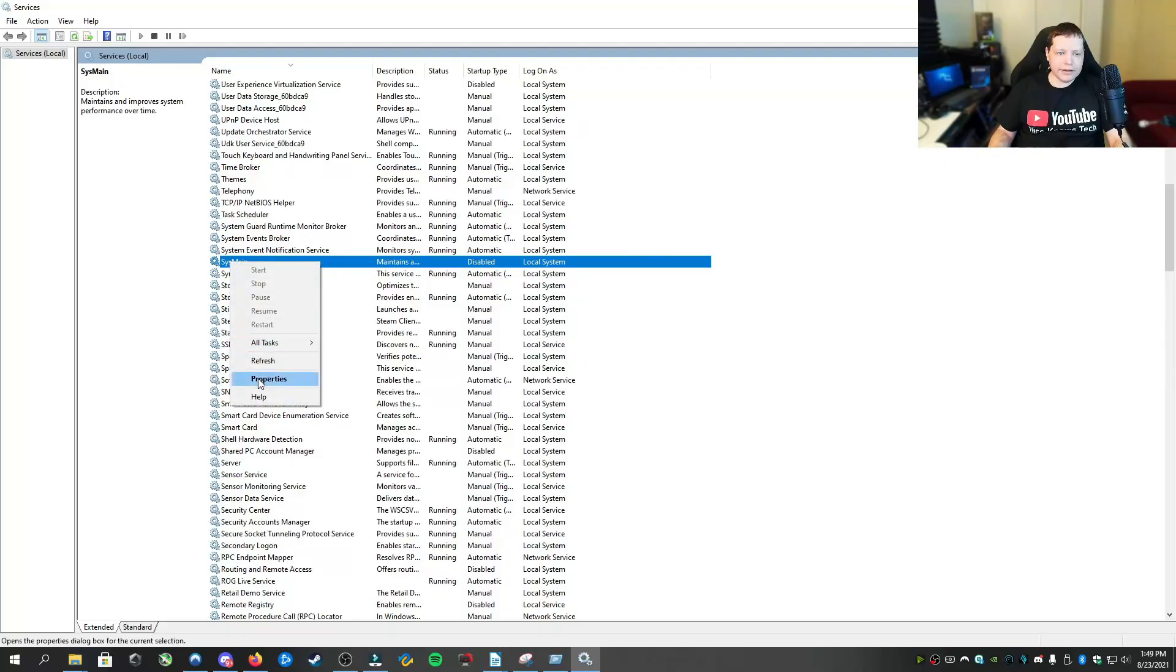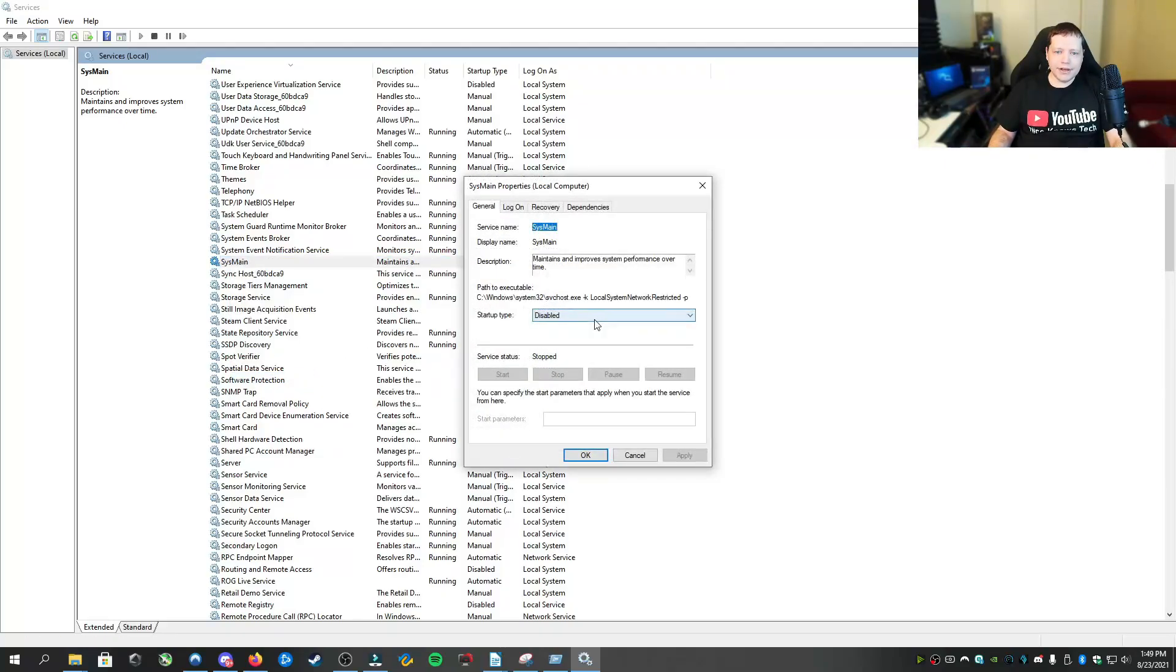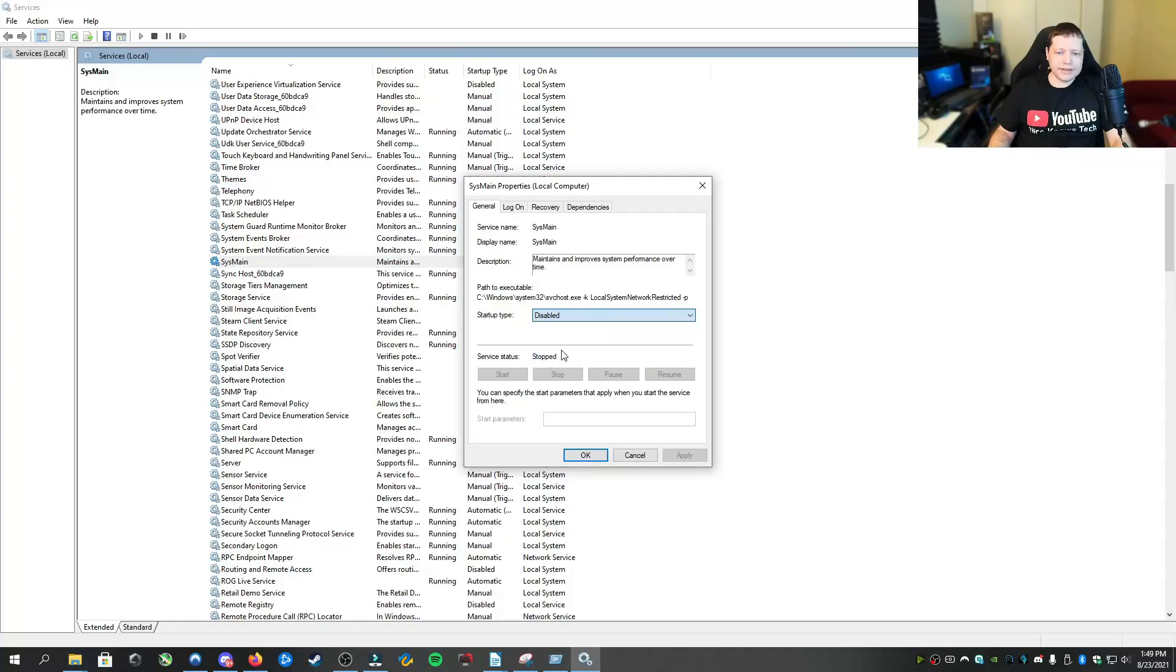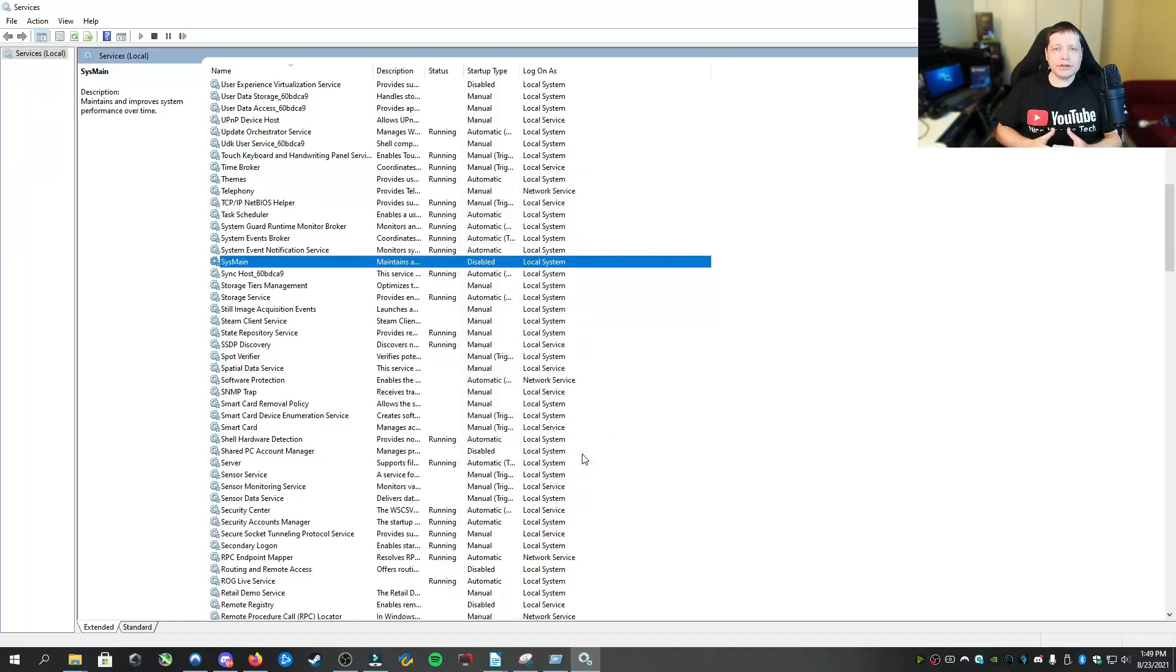And you'll right click on it, click properties, and then you'll see I've already disabled this. So you'll click to disabled, and then if it's running, click stop, and then click apply. After you reboot, superfetch will be disabled.